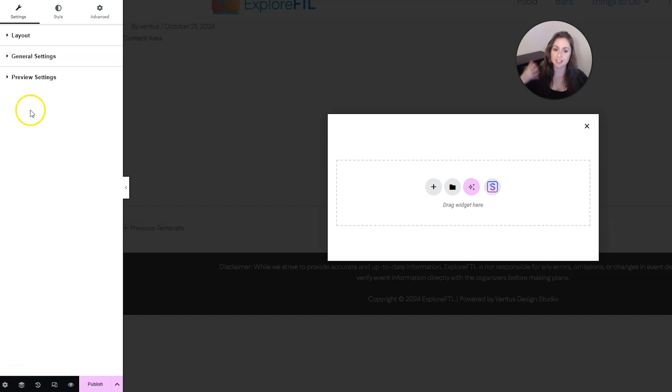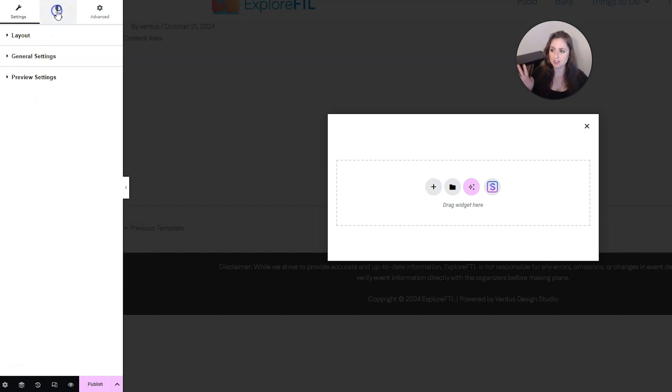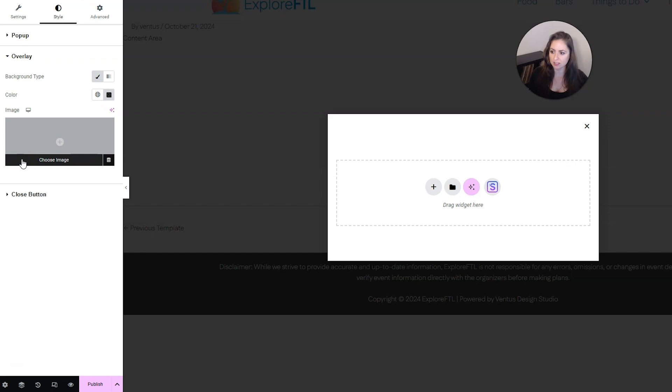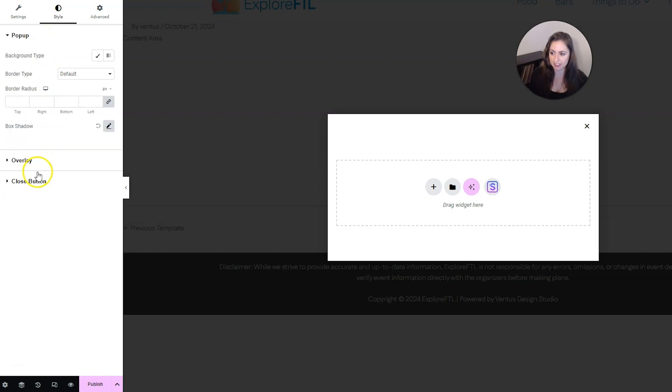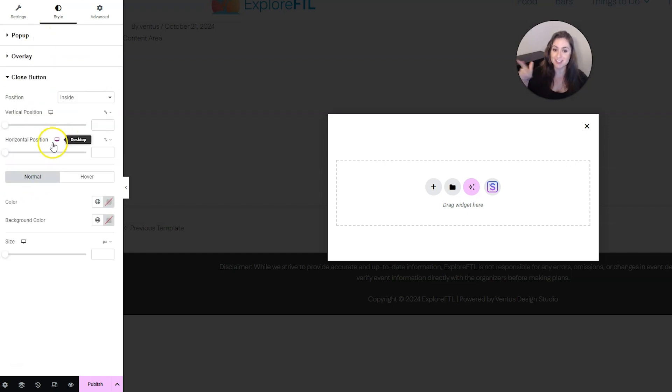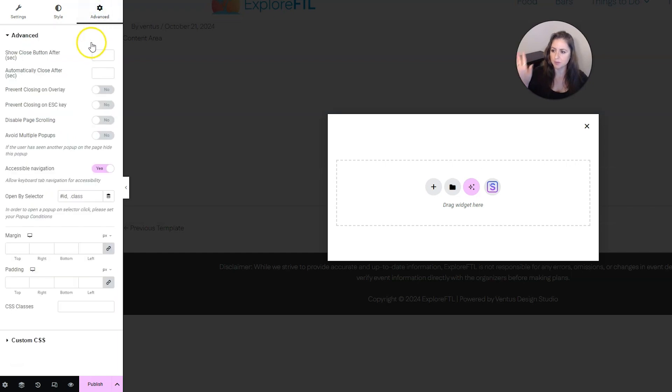And then if you wanted to change the style of the pop-up, you can change the background here. You could change the color or the background image of the overlay here. And you can change the style of the close button here. And then we also have some advanced settings here as well.